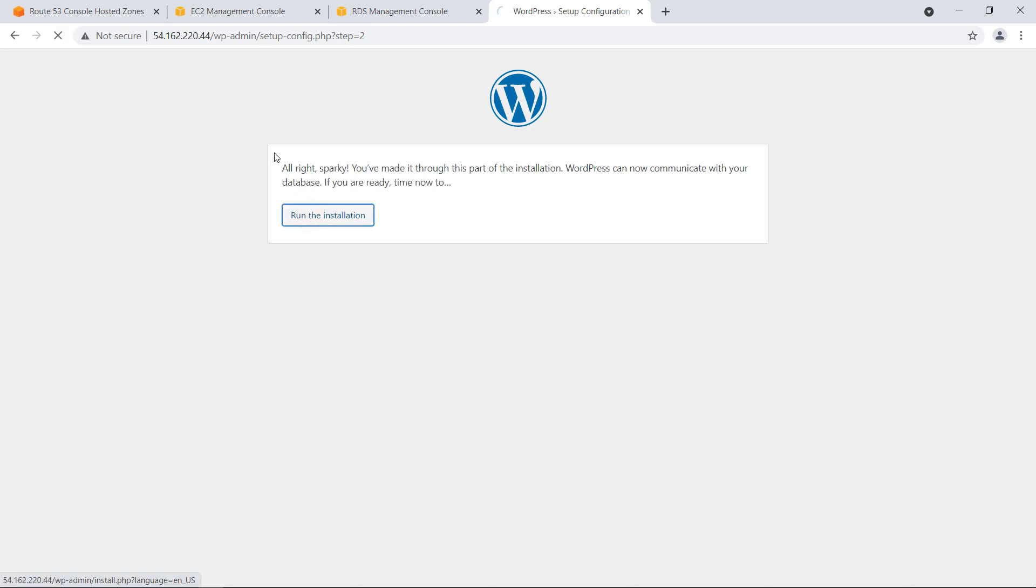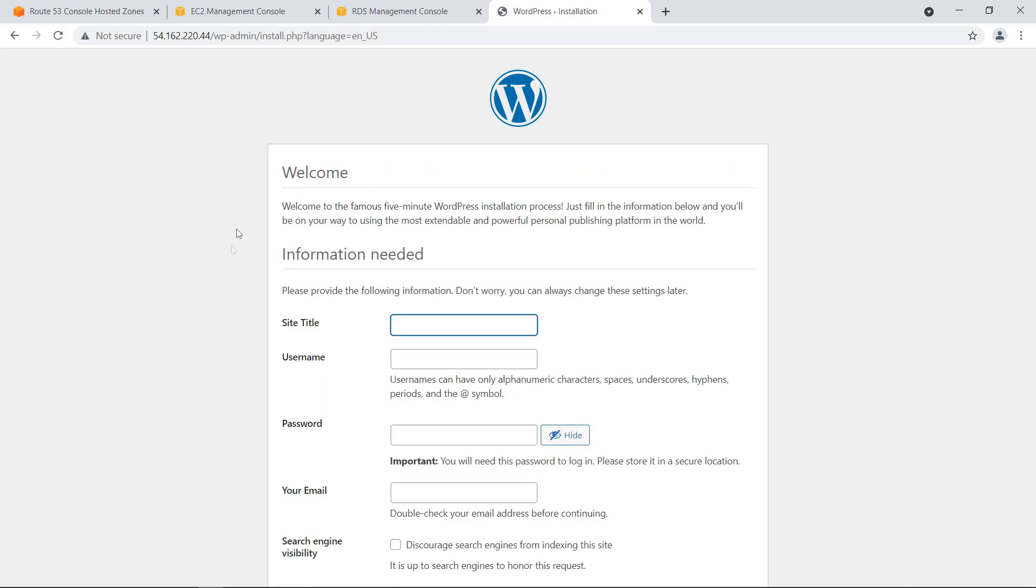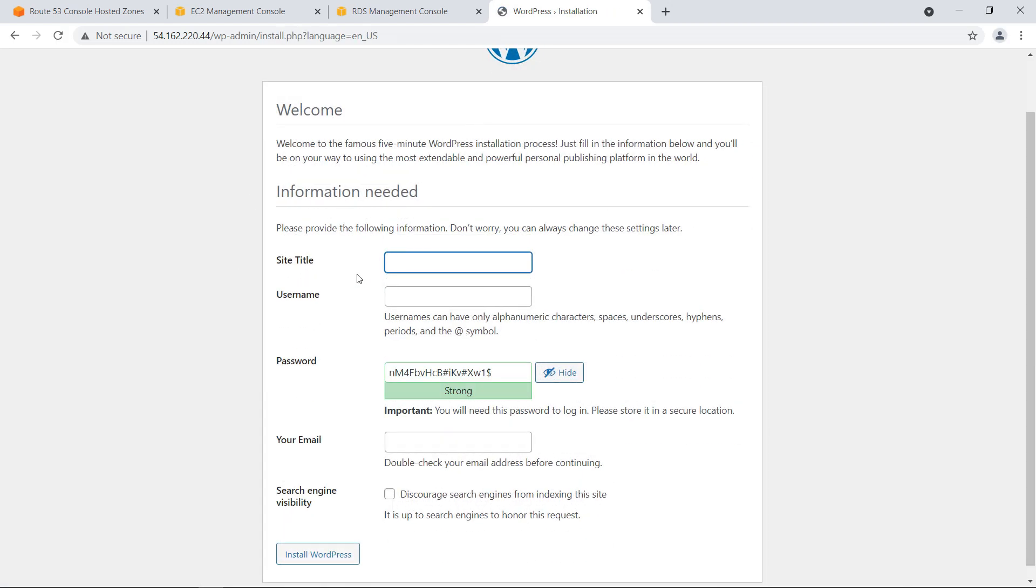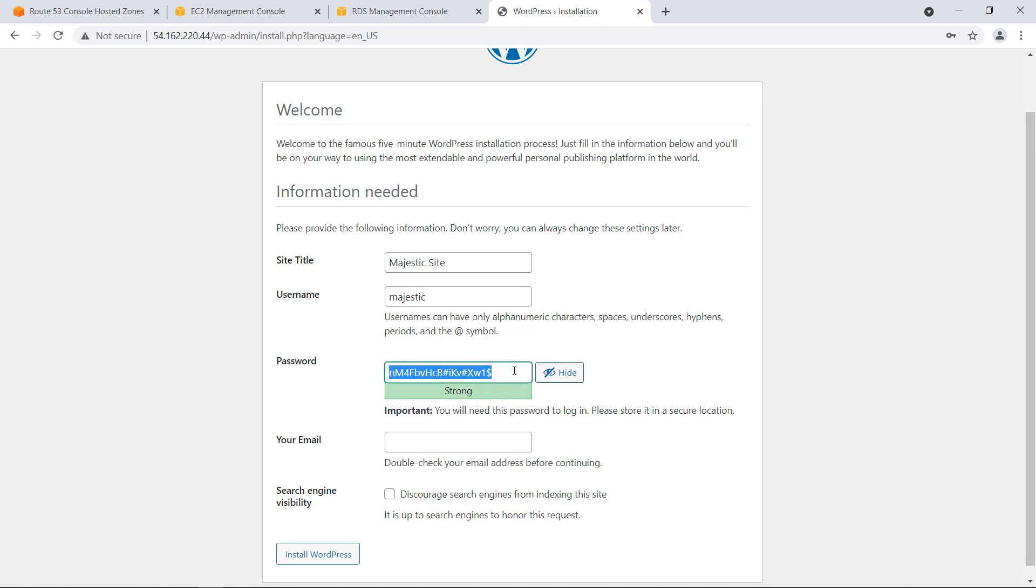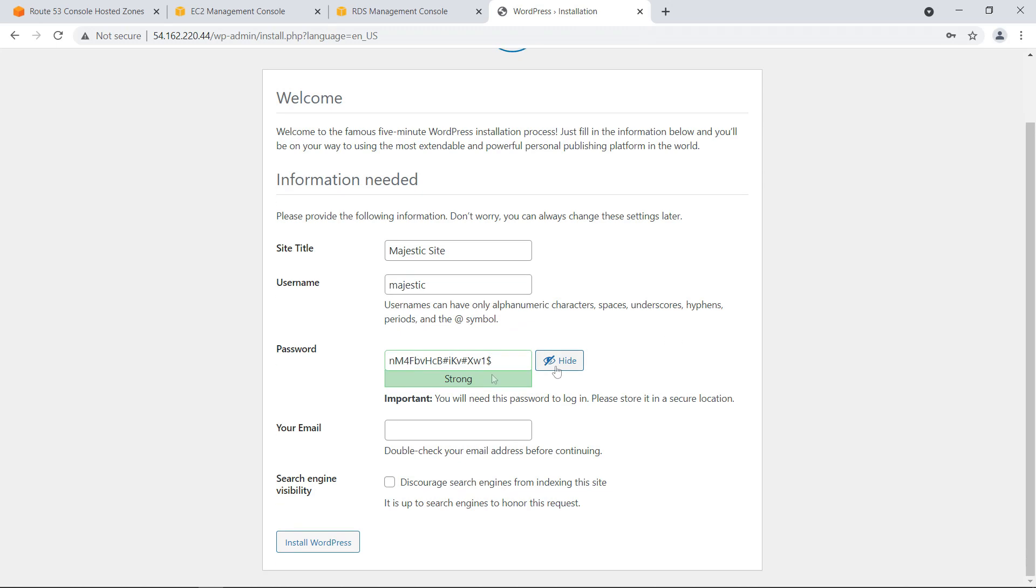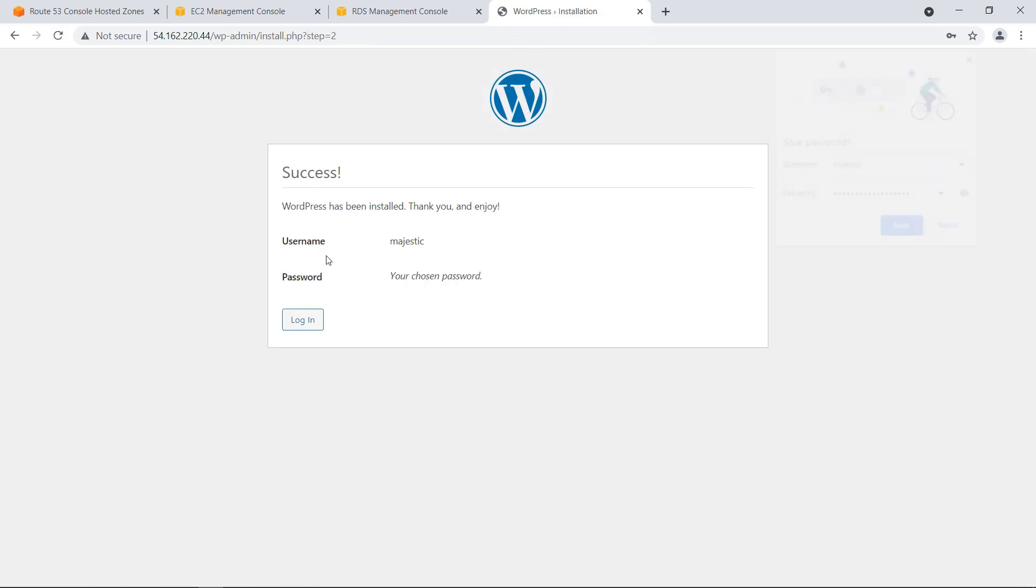And I will run the installation. I will need to fill in some details. Let's say Majestic site, username Majestic, password. Let's do this one. And the email will be hello at Majestic.cloud. And click on install WordPress.